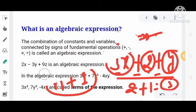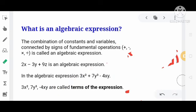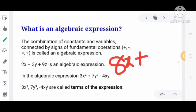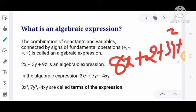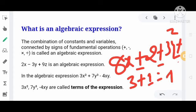एक और example देखें: 8x plus 2 plus 3y plus z — इसमें total number of terms find करना है। Mathematical signs गिनें: 1, 2, 3 — total 3 signs हैं। अब 3 plus 1 = 4, तो total number of terms है 4 — जो हैं: 8x, 2, 3y, और z। यह total number of terms निकालने का general concept है।